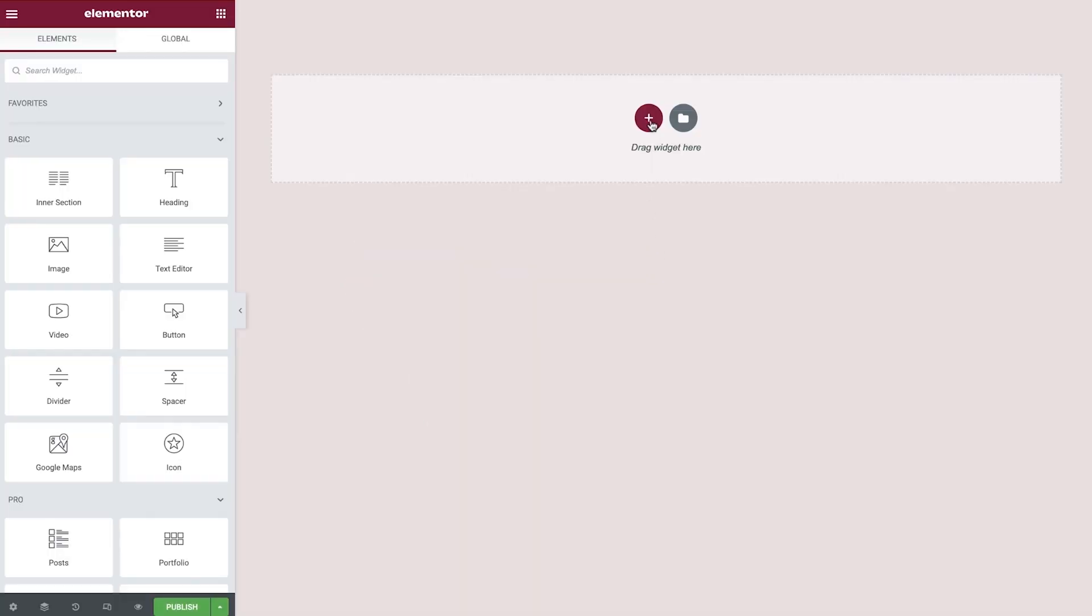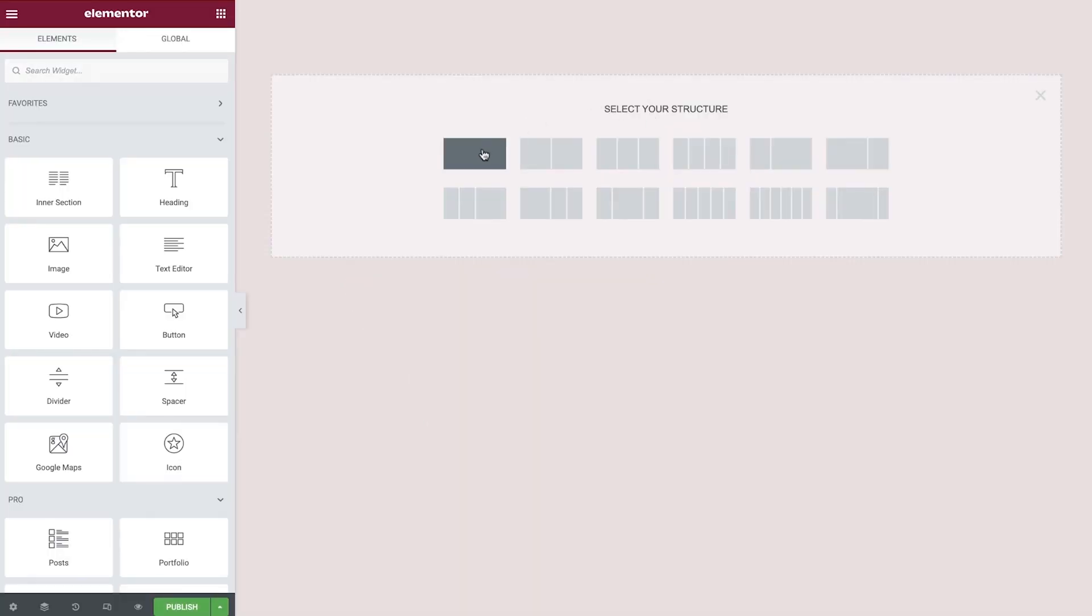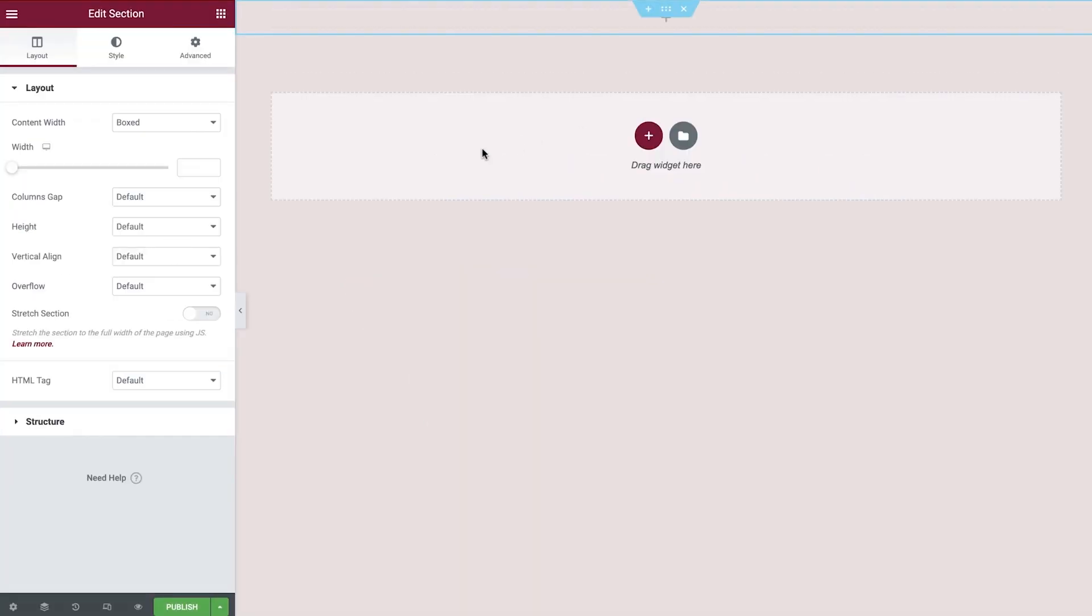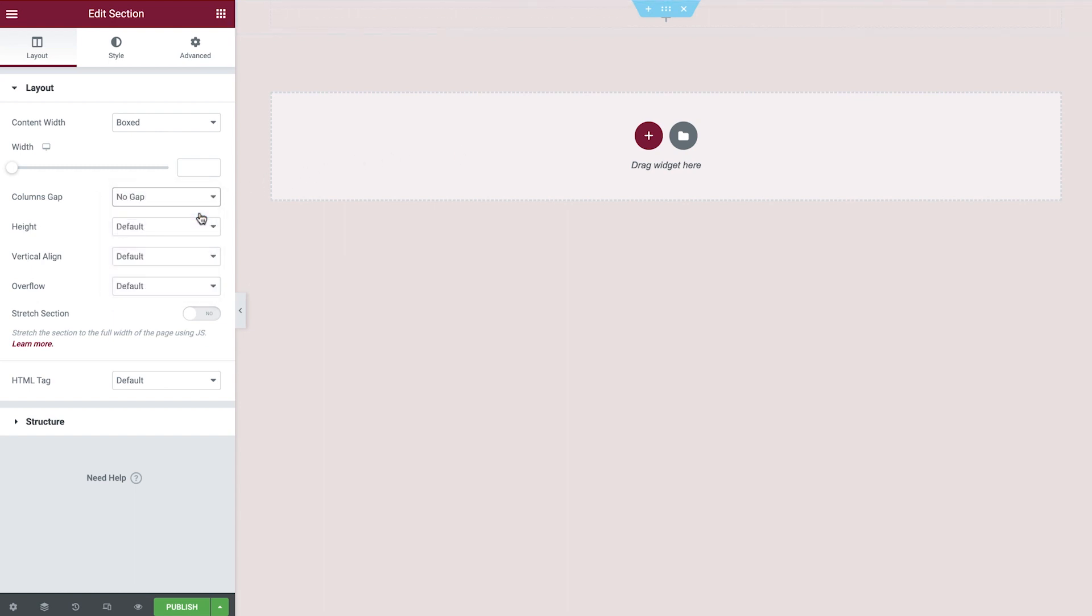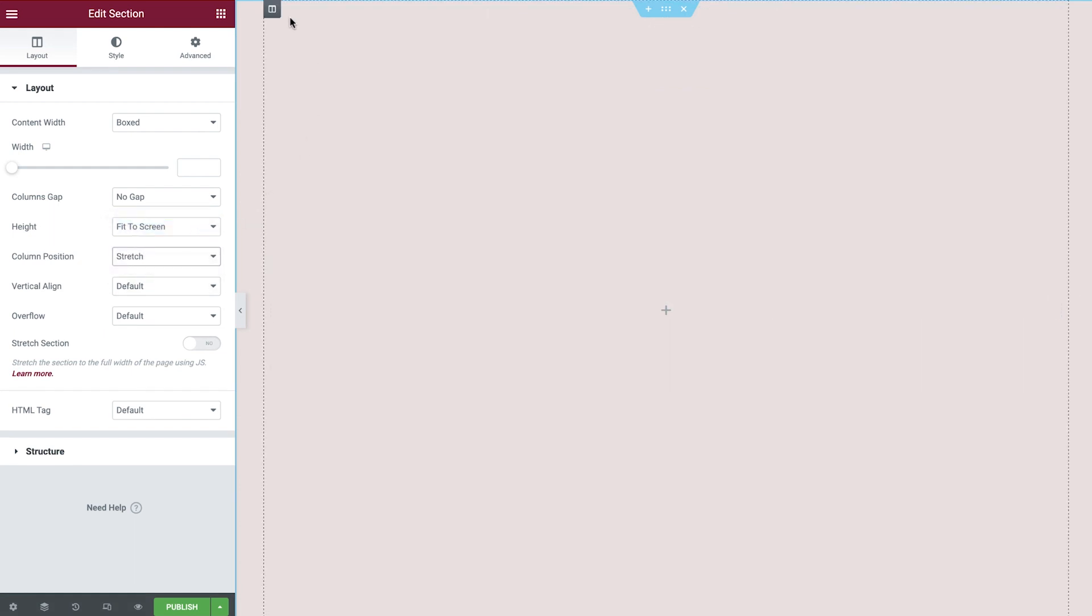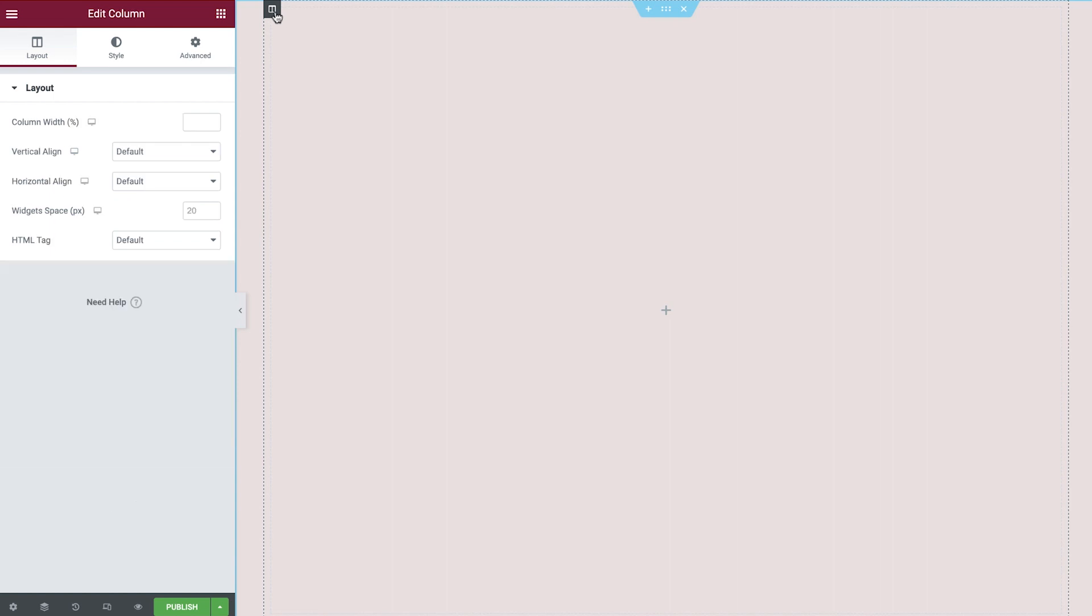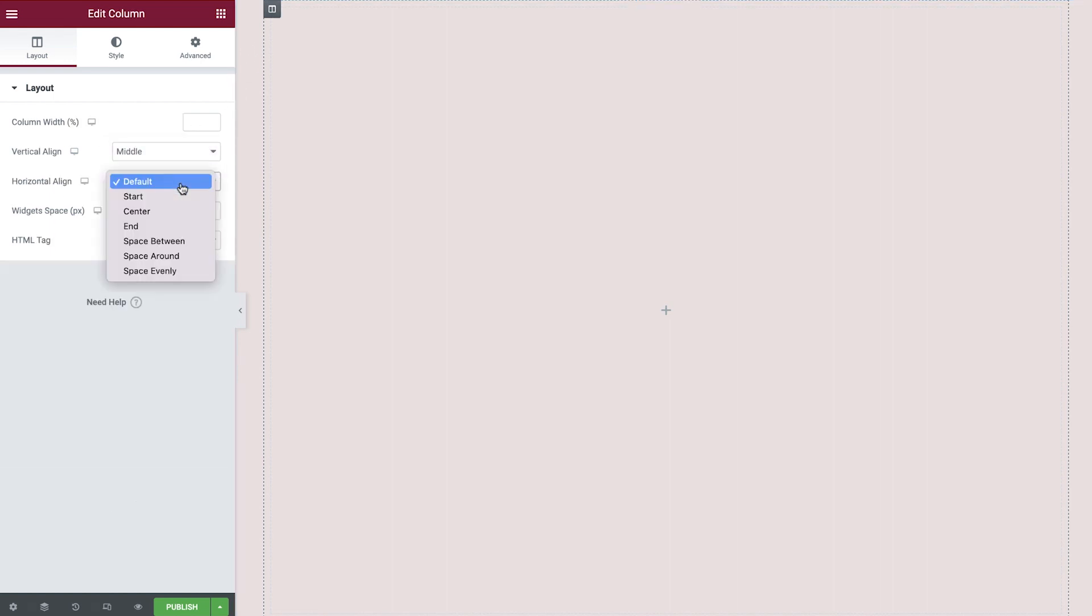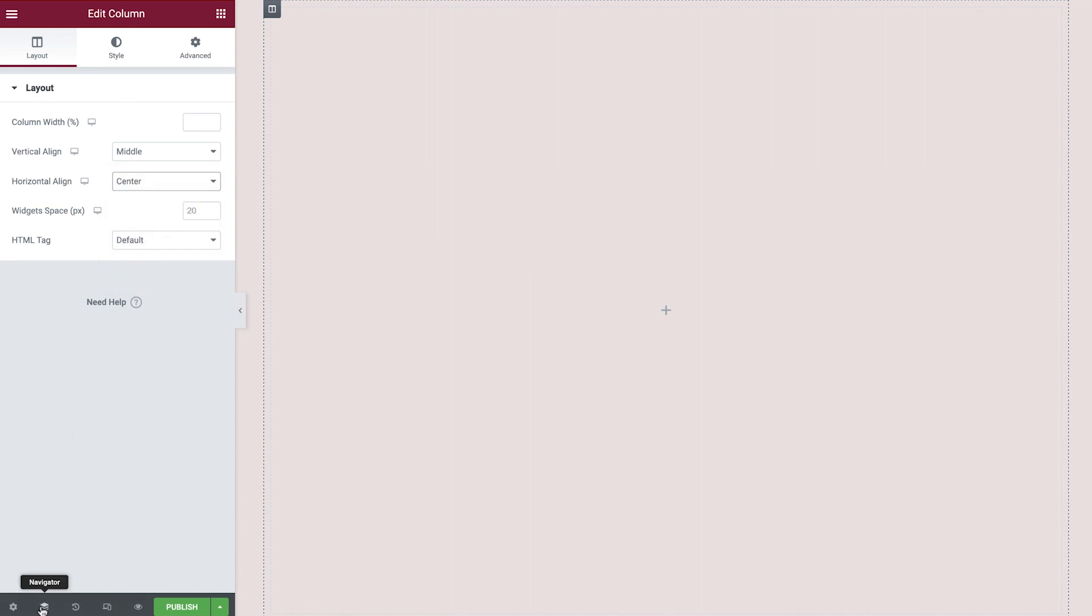Let's begin by creating a new single column section. We'll set the column gap to no gap, height to fit to screen, and column position to stretch. Selecting the column next, we'll set the vertical align to middle and the horizontal align to center. We'll now open up the navigator to assist with staying organized throughout this tutorial. With our initial configuration now complete, let's build our character.